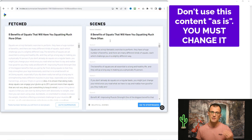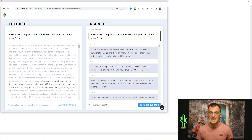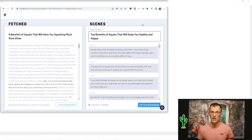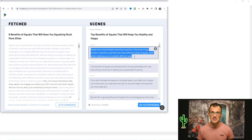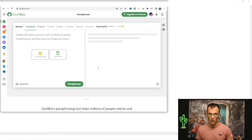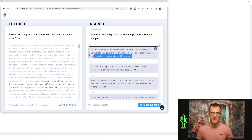Like I said at the very start, you don't want to steal anyone's content, so we need to do some editing with these scenes — rewrite and change the script to be unique so that we're not plagiarizing or stealing anyone's content. Starting at the header where it says 'Eight Benefits of Squats That Will Have You Squatting Much More Often,' we can rewrite it to something unique and make it your own. Don't worry — we're not going to rewrite every single bit ourselves. I'm going to show you a program called Quillbot, which is a paraphrasing tool that will rewrite the content for you to make it unique.